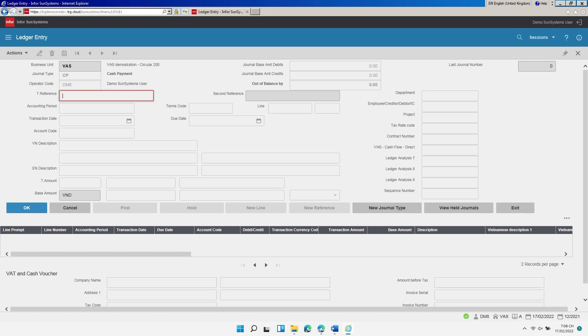In the field labeled Transaction Reference, enter the reference for the journal. In this example, we enter CP2112005, then press Enter.